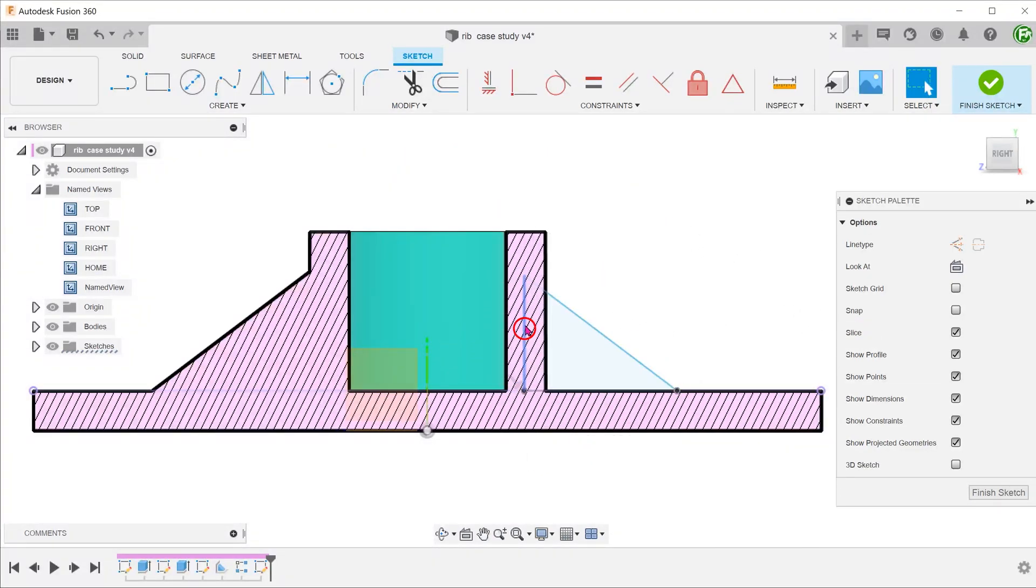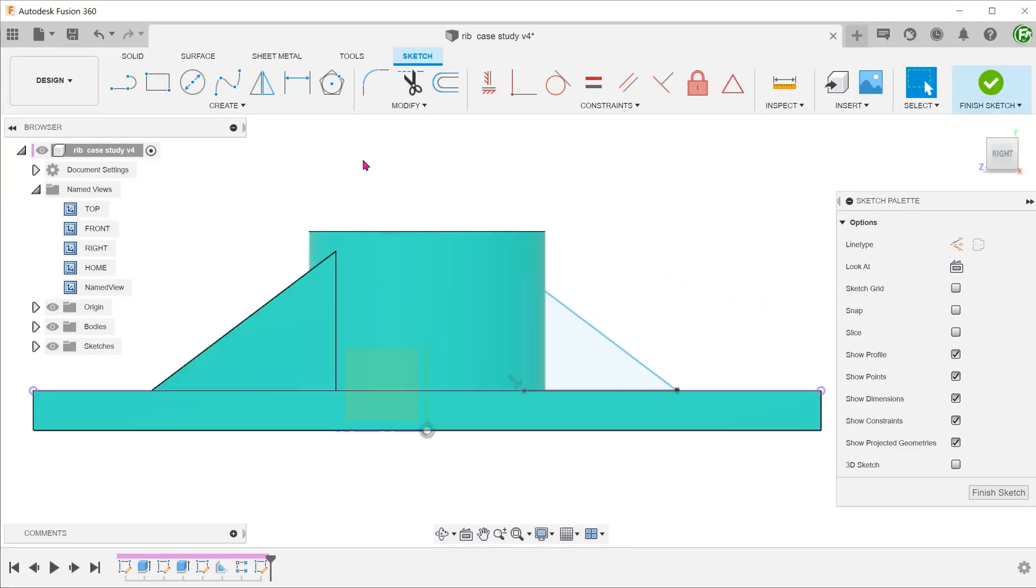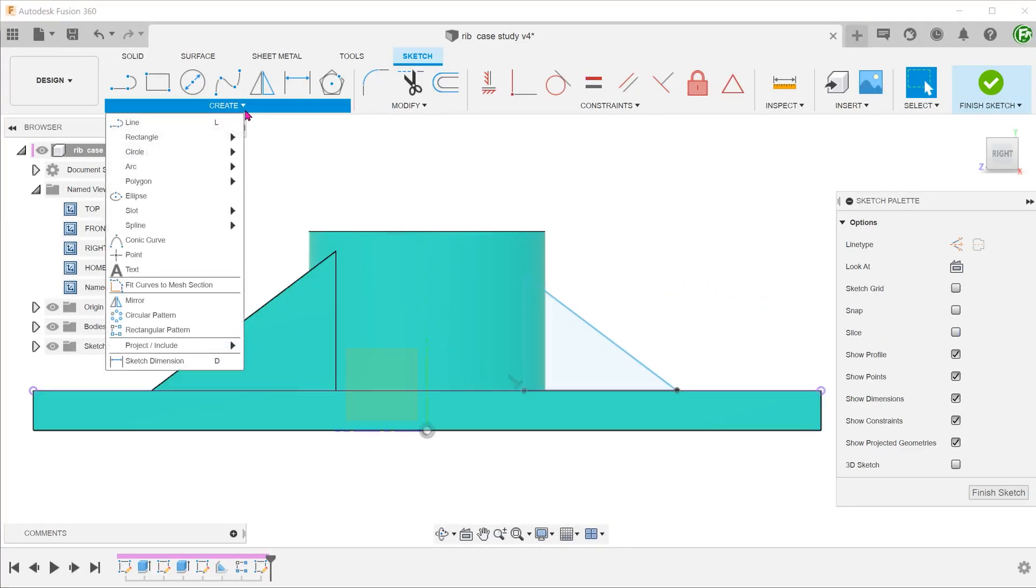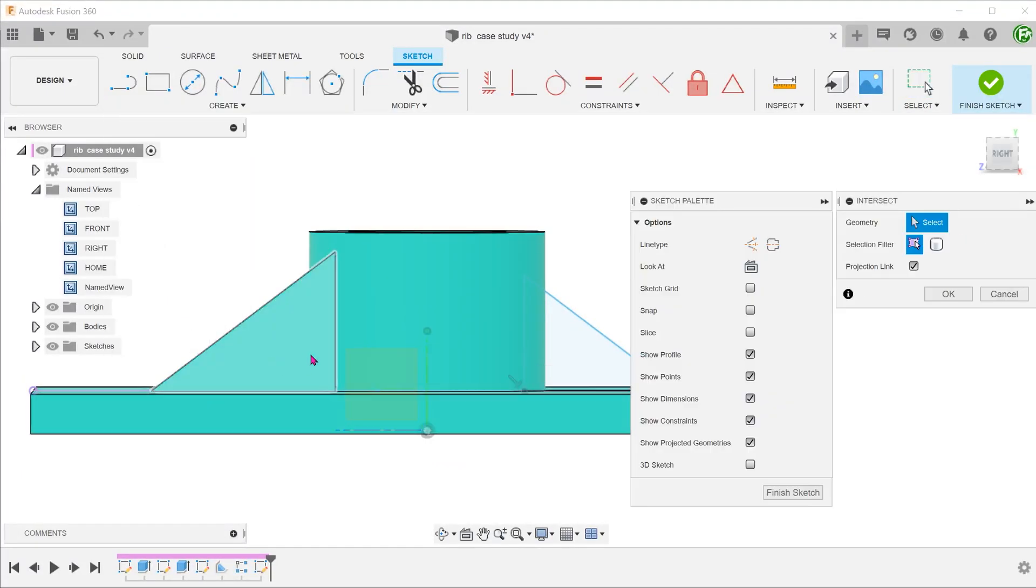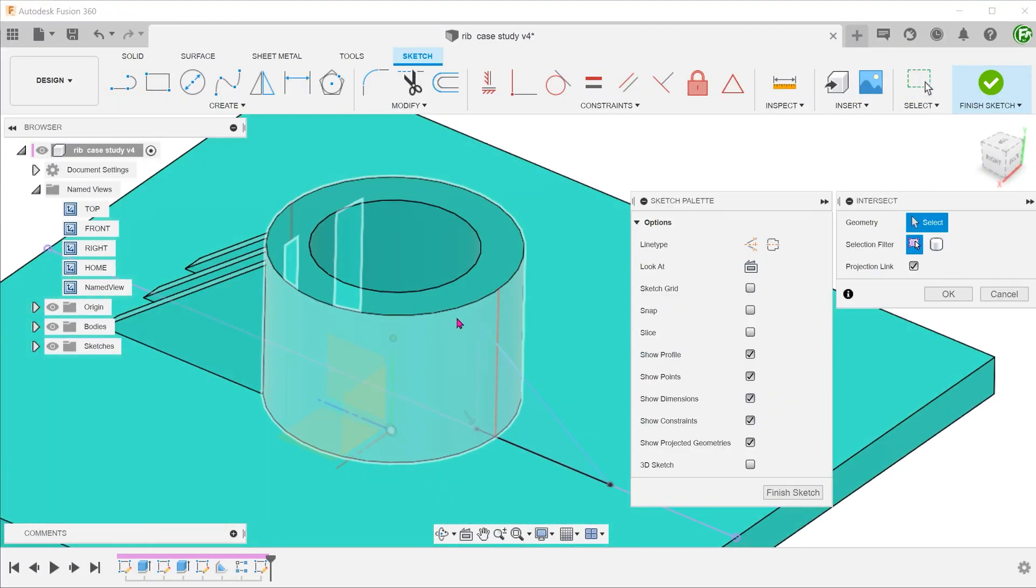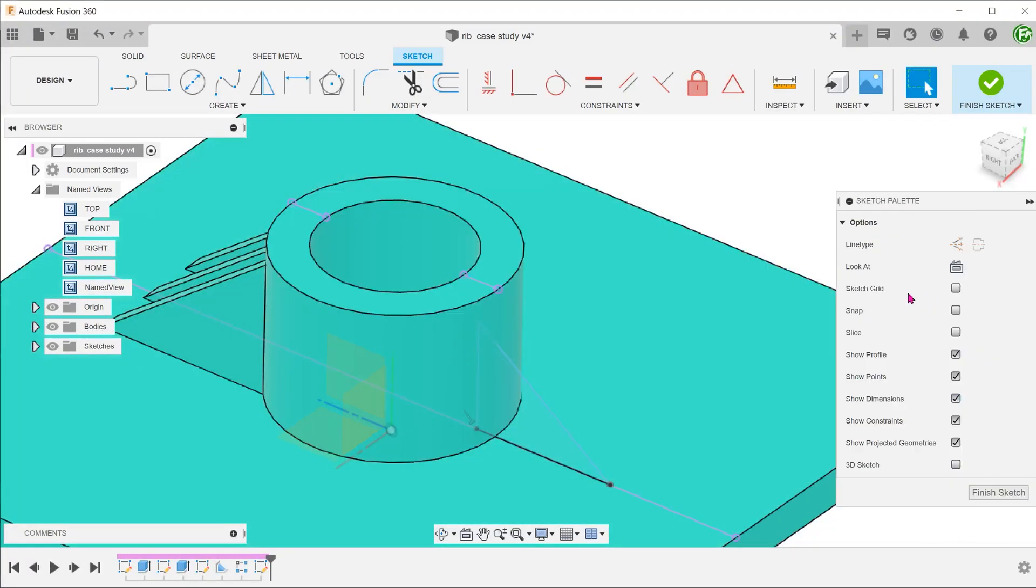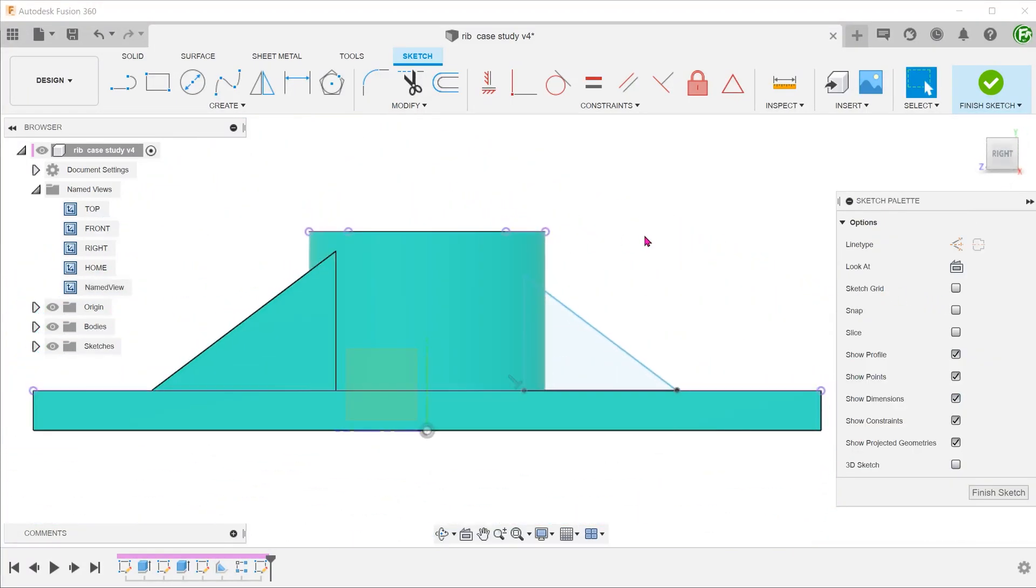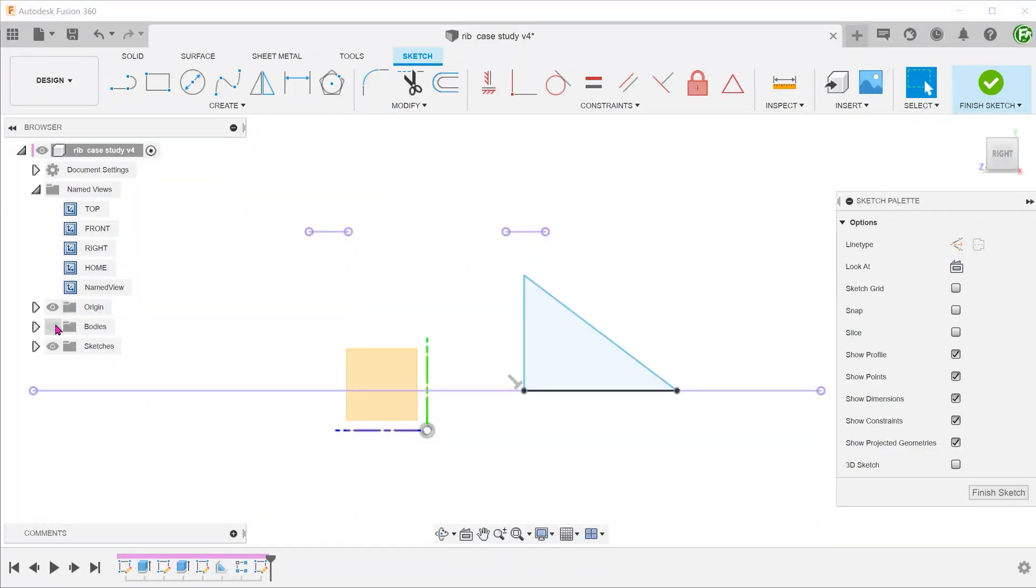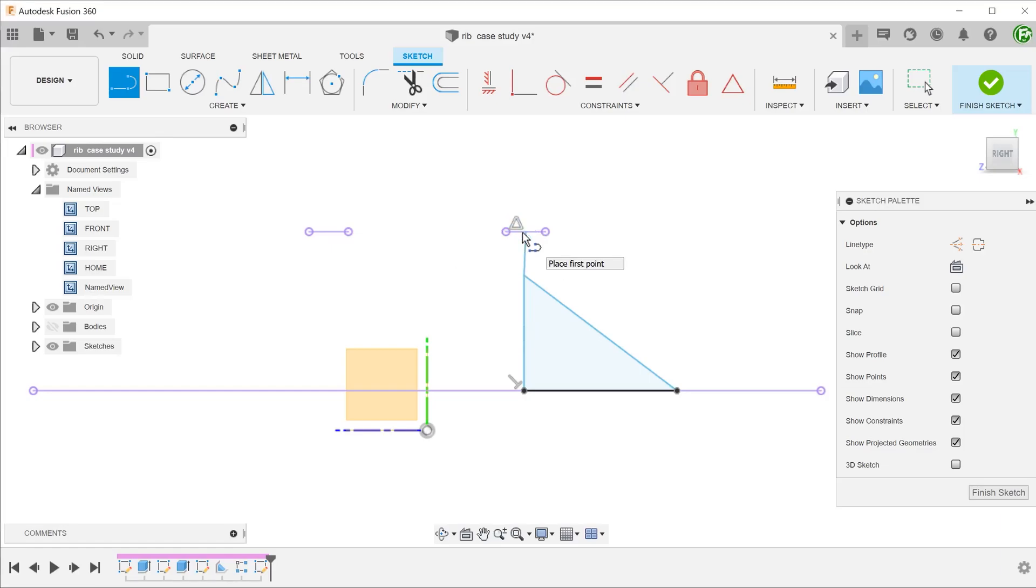We need to somehow constrain this edge. Let's use the intersect command to create a projected line here. Connect the tip of the triangle to the center point of this line. You will know that you are snapped onto the center when a triangle appears.